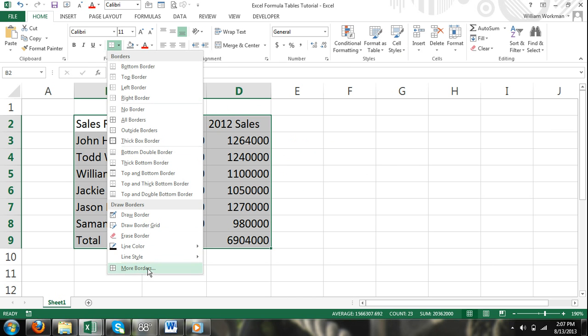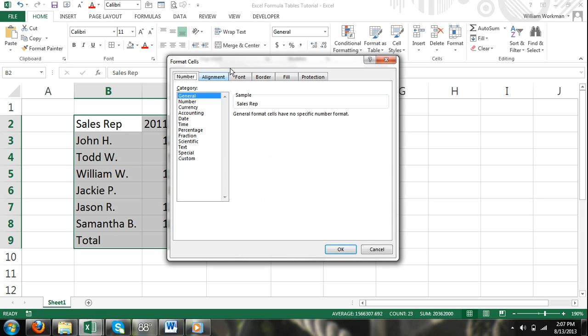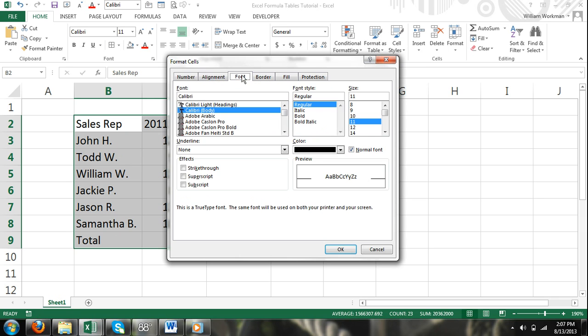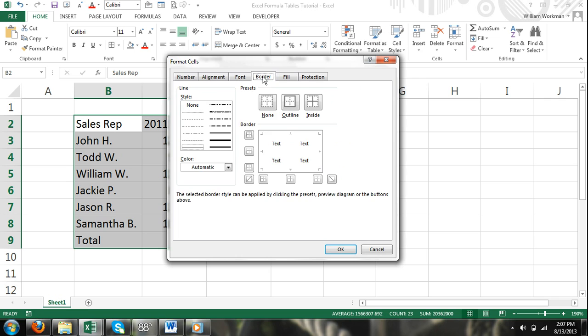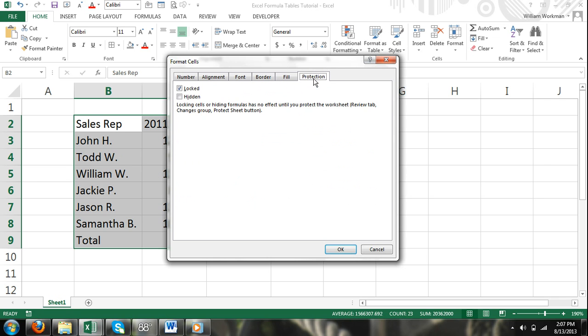The Format Cells dialog box has six different tabs: Number, Alignment, Font, Border, Fill, and Protection.